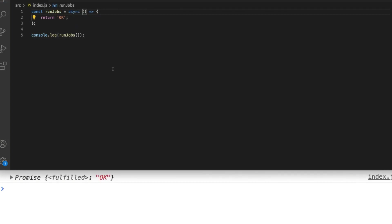Here you can see in the console instead of the string ok simply being returned from the run jobs function you can see a promise is returned which is already resolved with the value of ok. So at the moment if we wanted to access that value we'd actually need to put a then block onto our run jobs function.